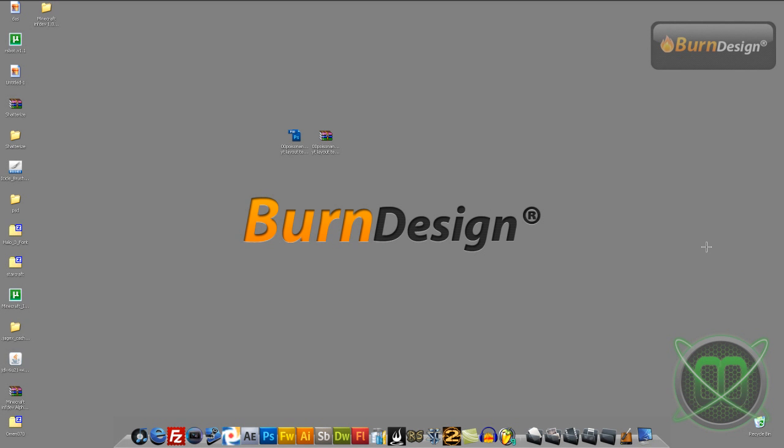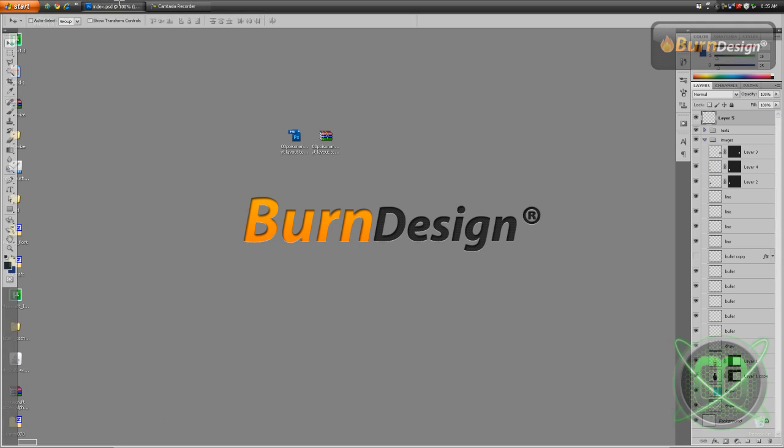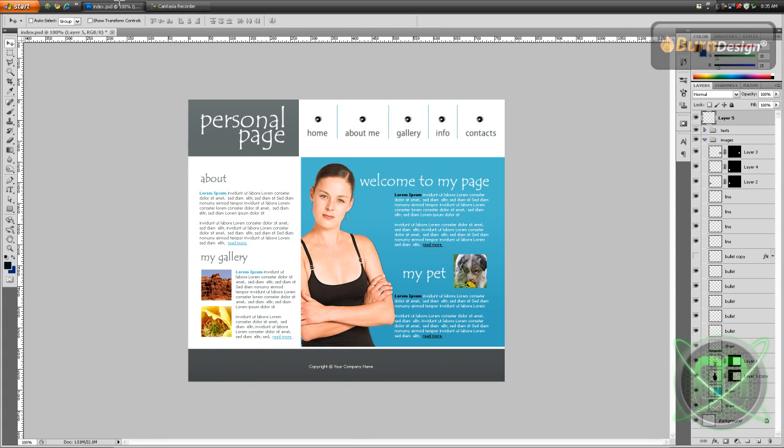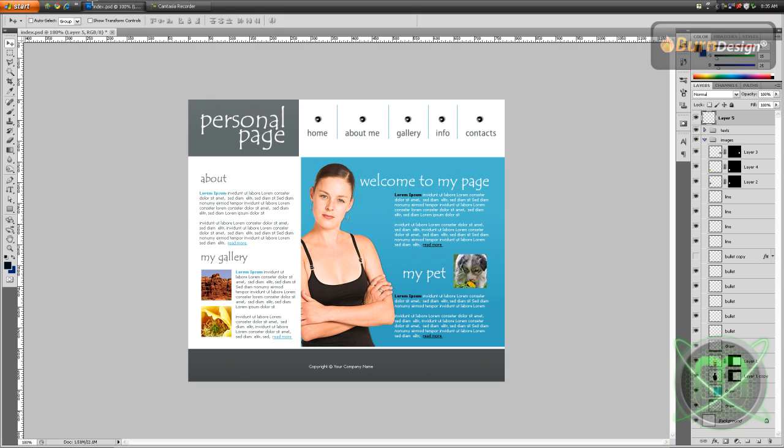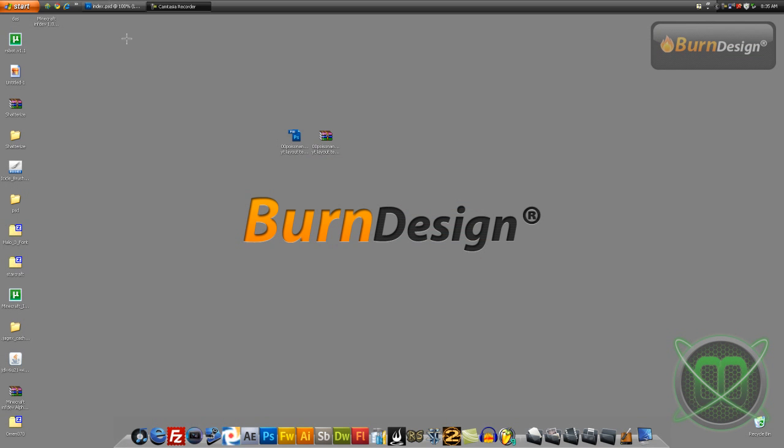Hey guys and welcome to my new Photoshop slash Dreamweaver tutorial. Today I'll be showing you how to export your Photoshop file document, your website that you created or downloaded the template, and export it to Dreamweaver.